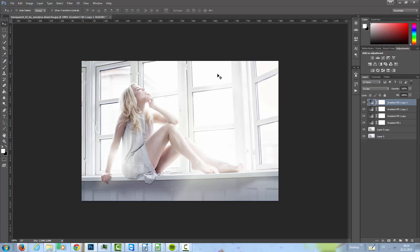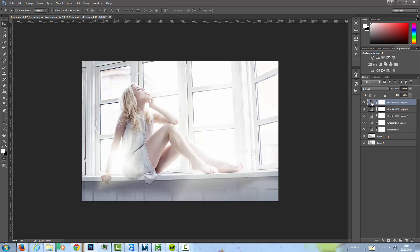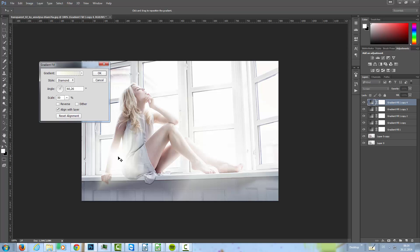And maybe another one in this window here. Let's copy that, double click, move it over and scale it a little bit up.